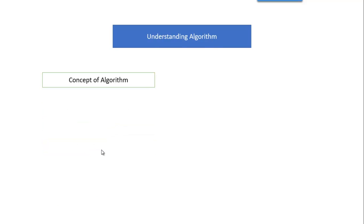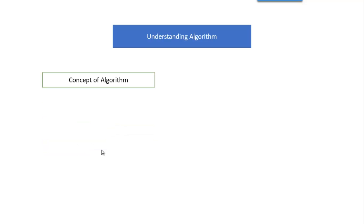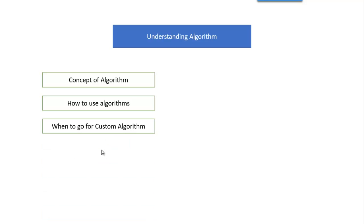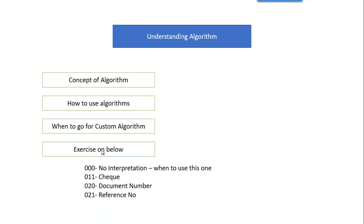Coming to the algorithm, we will see what is the concept of the algorithm. We will understand clearly, then how to use it in SAP, and when to go for the custom algorithm. Why should we go for custom algorithm? Then we will do the practical exercise on this algorithm based on different scenarios like check number, document number, reference number, and when to use the no interpretation. That we will understand after the previous session.